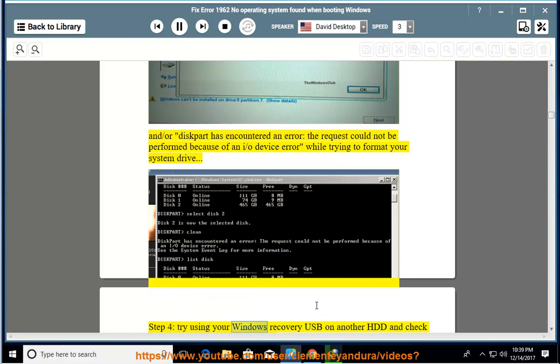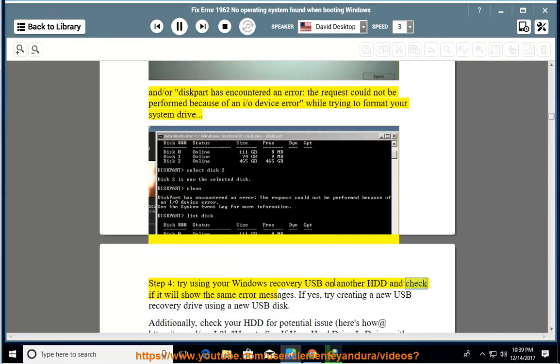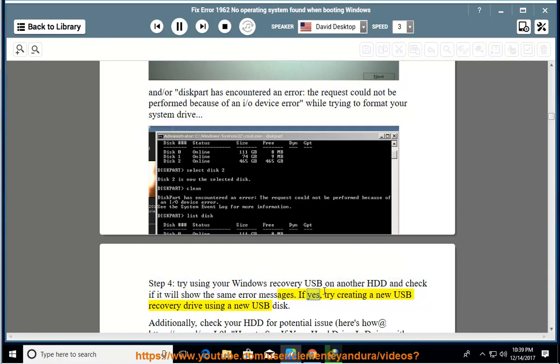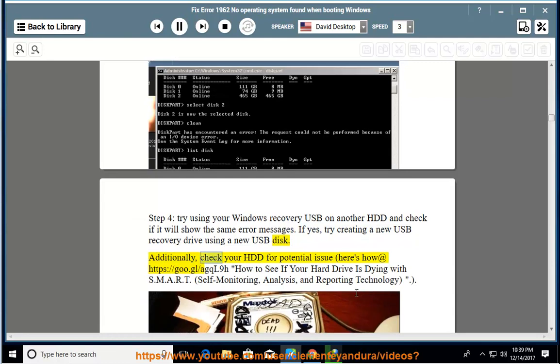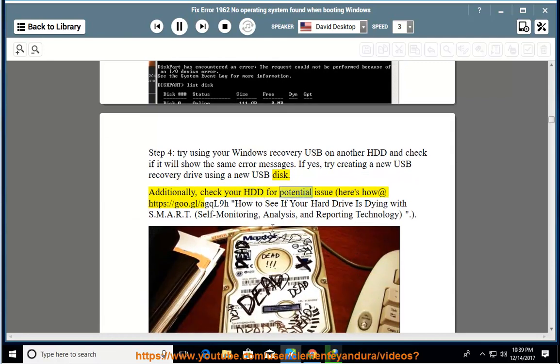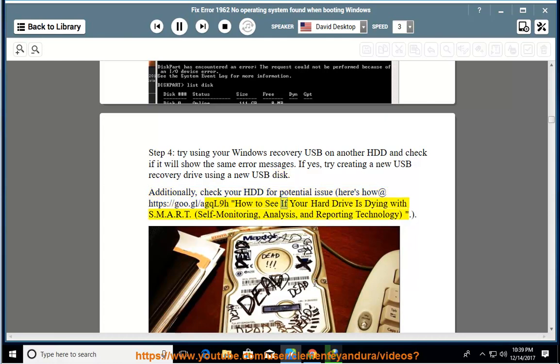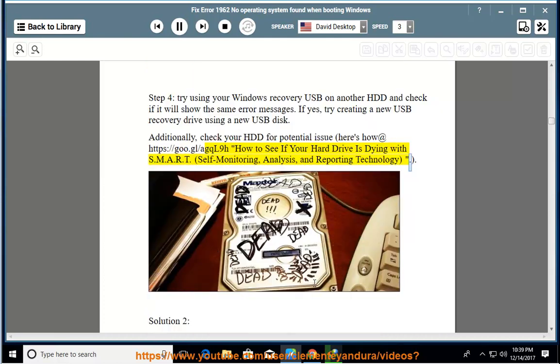Step 4: try using your Windows recovery USB on another HDD and check it. If yes, try creating a new USB recovery drive using a new USB disk. Additionally, check your HDD for potential issue. Here's how at https://goo.gl/agql9h How to see if your hard drive is dying with SMART, self-monitoring, analysis, and reporting technology.